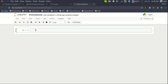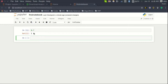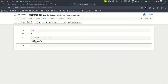Let me show you that it is capable of executing Python code. Type '8 - 7' in a cell and press Shift + Enter to execute. The output is 1. If you want to print 'Hello World', type it and press Shift + Enter, and it will run and display the output.